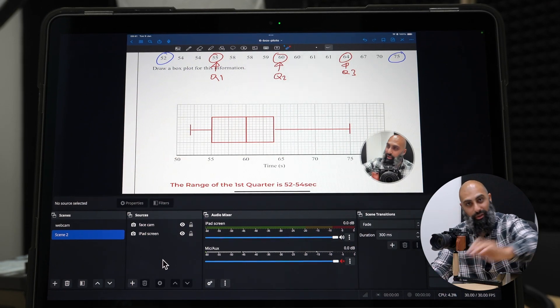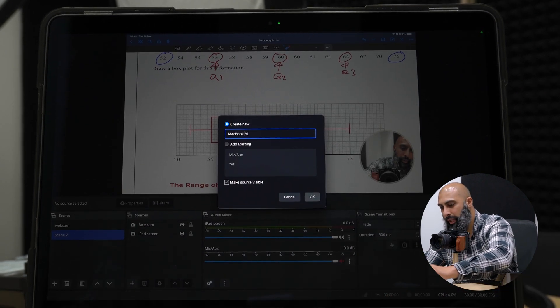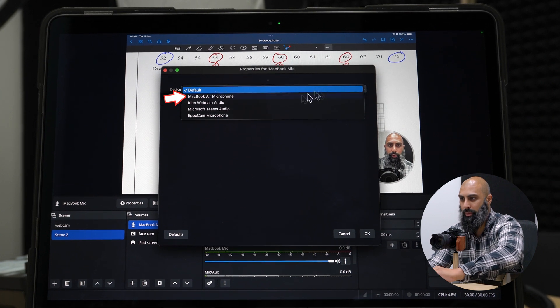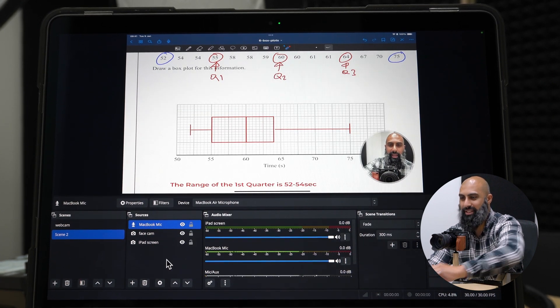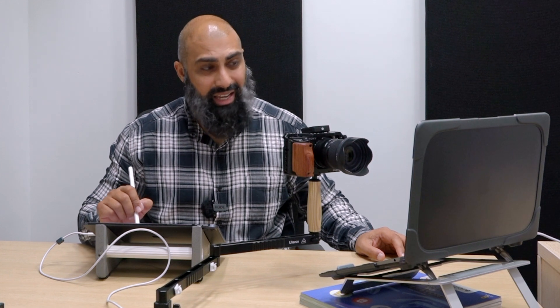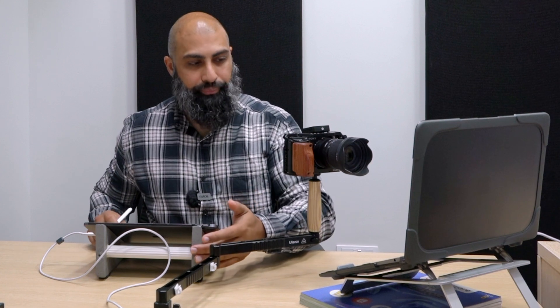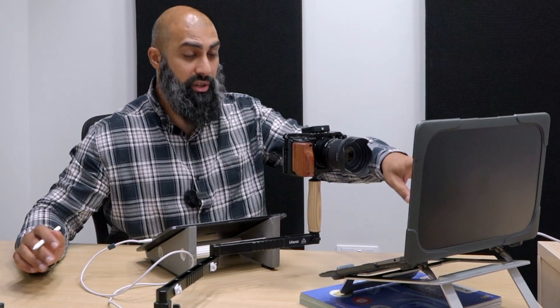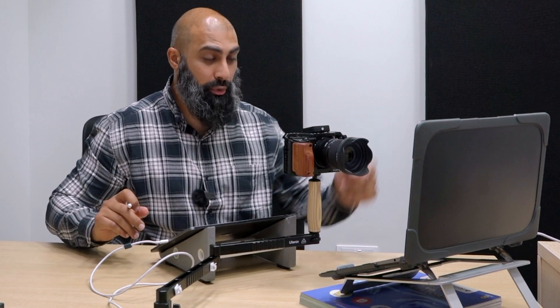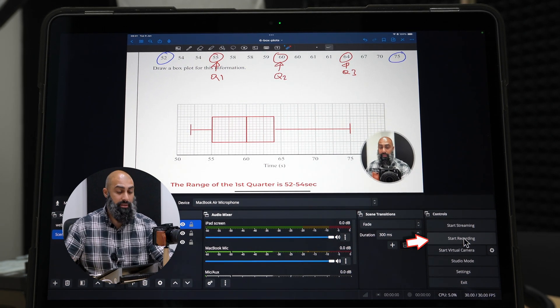I haven't added an audio source yet. Press Add and go to Audio Input Capture — this is going to be the MacBook mic. The reason I'm using the MacBook's internal microphone is because when I annotate and the pencil taps on the iPad screen, it makes a tapping sound, and I don't want to pick that up from the iPad. Using the MacBook mic isolates that noise. Now position everything at eye level and press Start Recording.